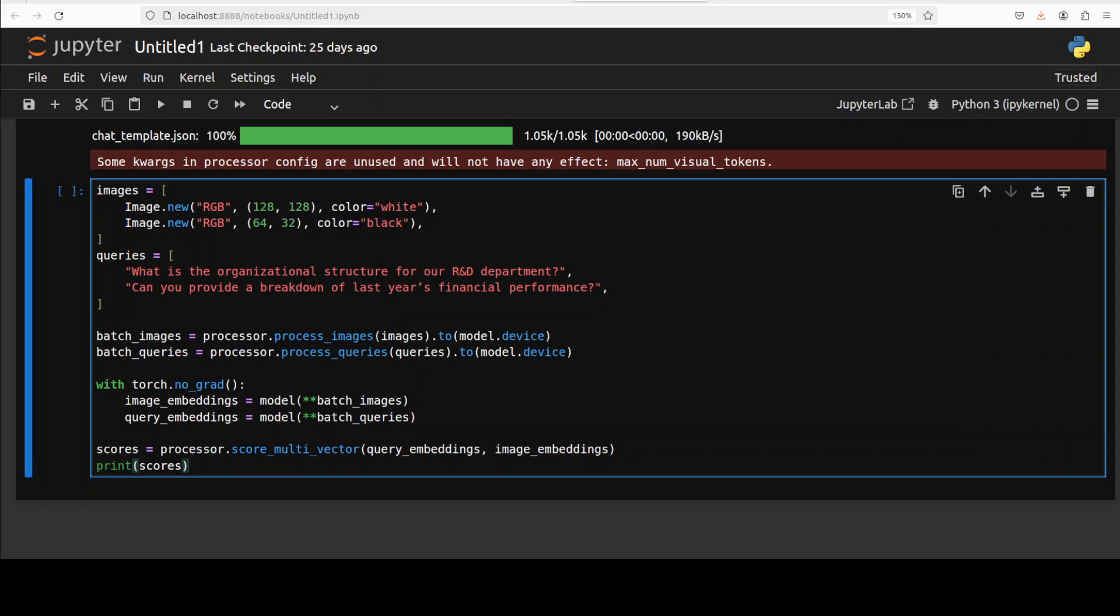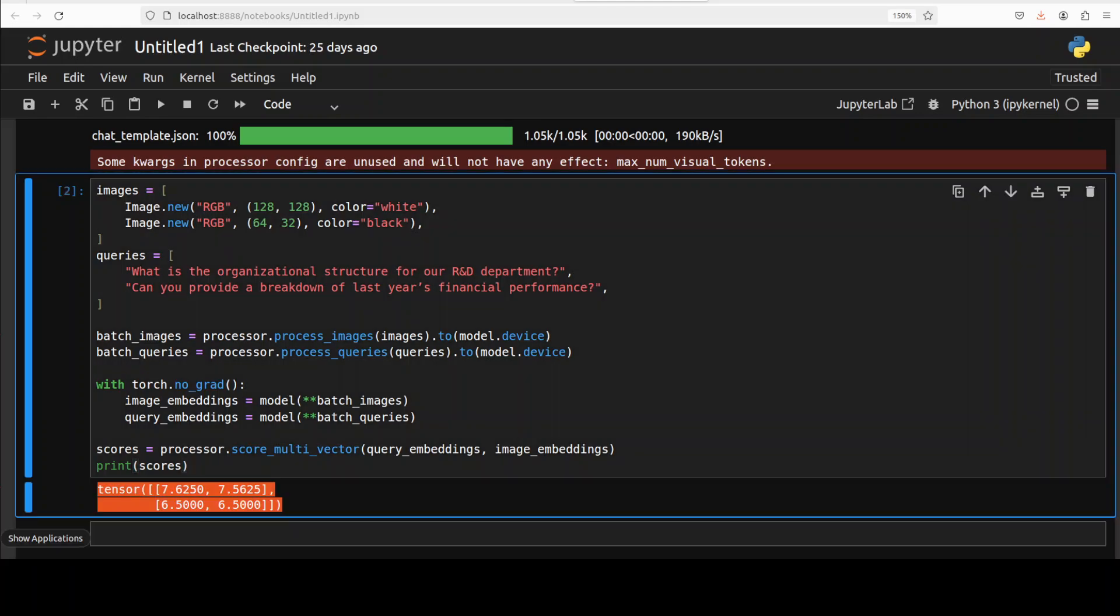The model is then applied through a forward pass producing embeddings for the visual input and textual queries separately. Finally, these generated embeddings consisting of multi-vector representation are compared using the processor's scoring function, which is score_multi_vector here. The calculated similarity scores quantify how closely each query relates semantically to each provided image, allowing for direct evaluation of query-to-image relevance.